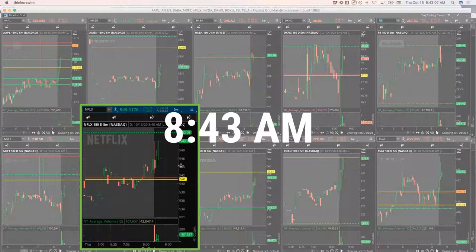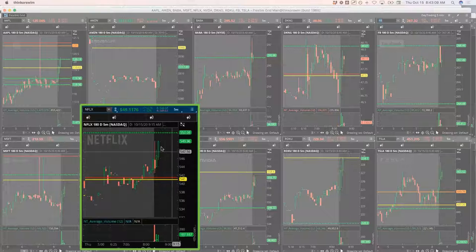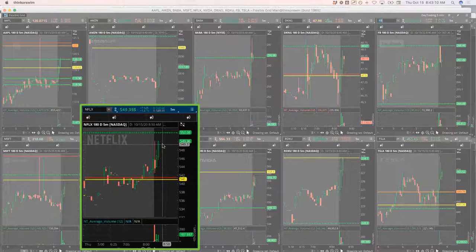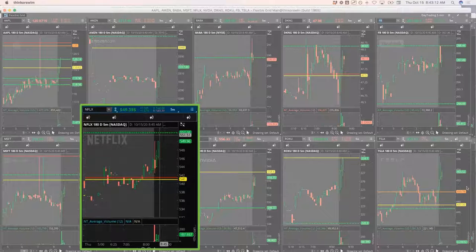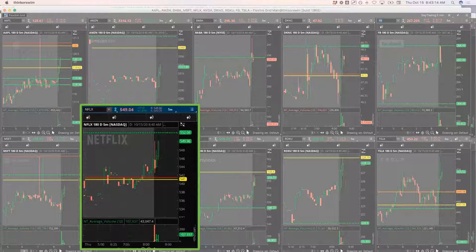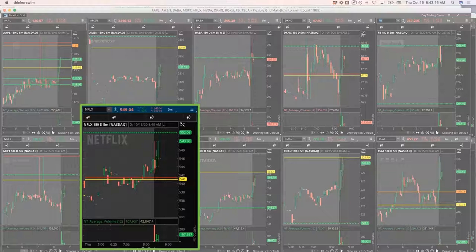I'd prefer to take a short on one of the weaker stocks, but I'll take a short in Netflix if it pushes up to this pivot here to start the day.